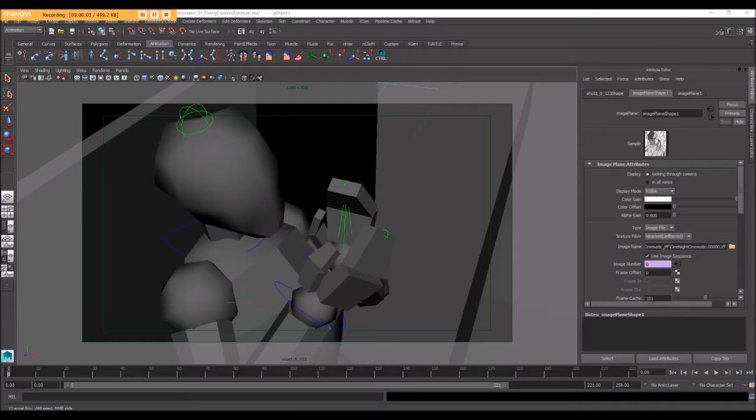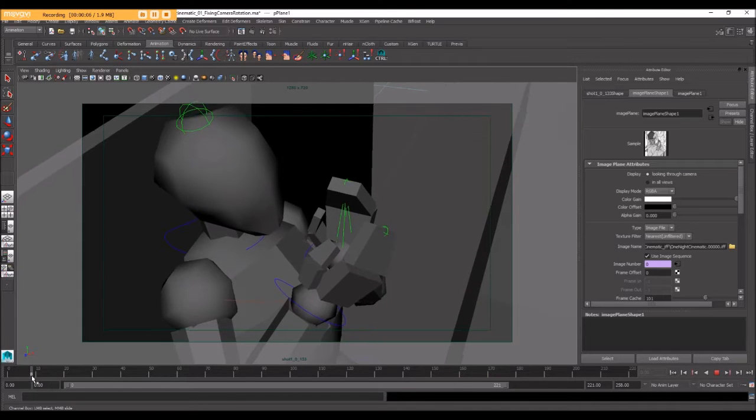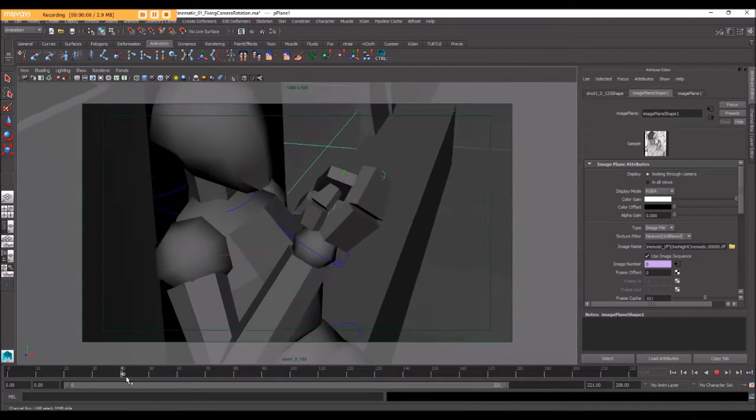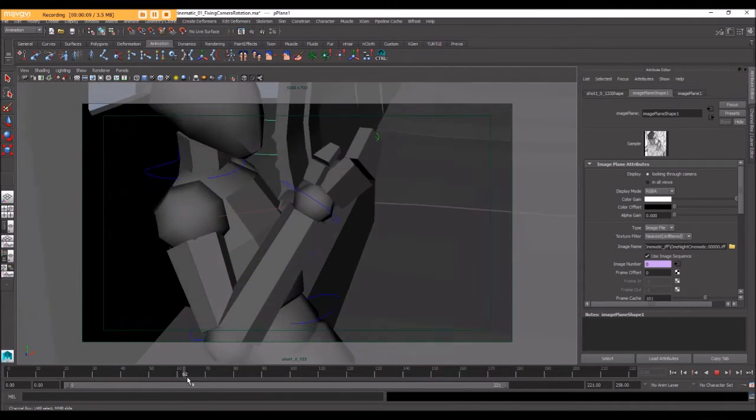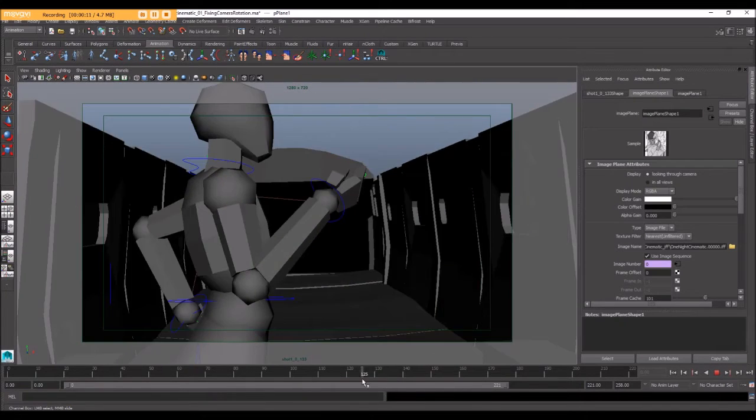What I want to show you tonight is how to set up your very first blocking pass of animation for your character and your camera, and it looks something like this.